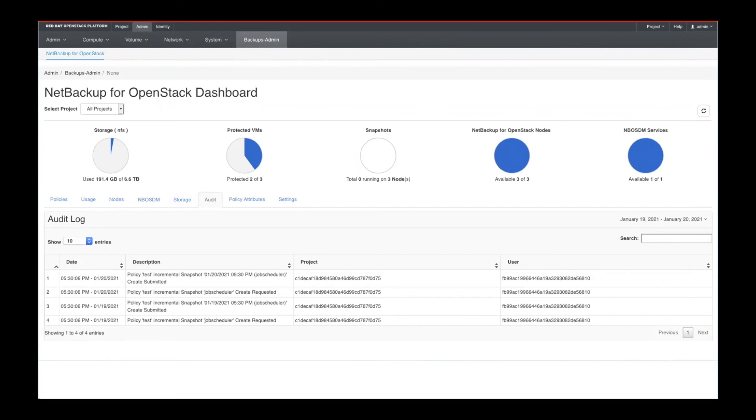you think something has failed for some reason, a backup or snapshot has failed, you can go in there and you can examine that on a per node basis.